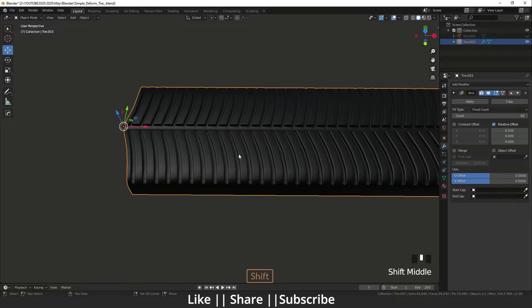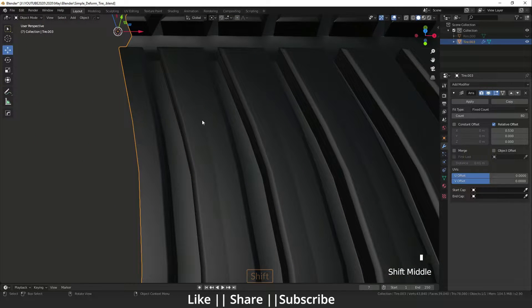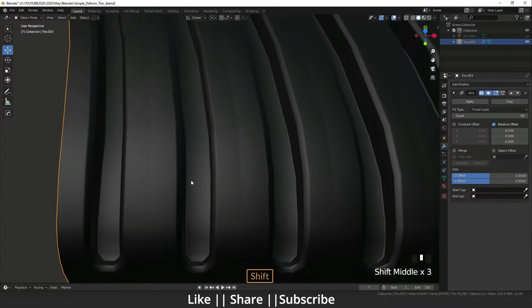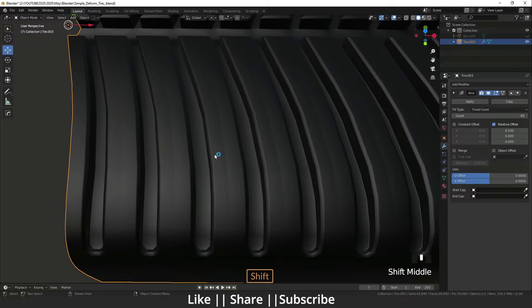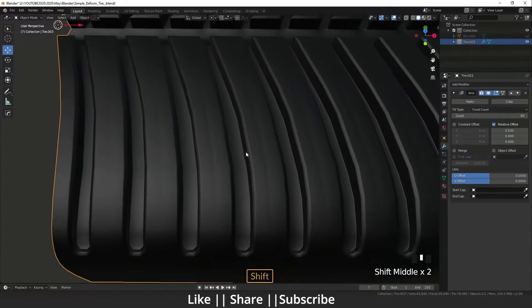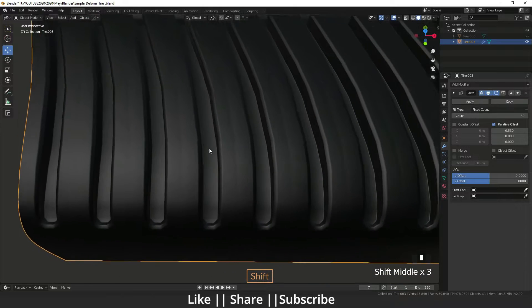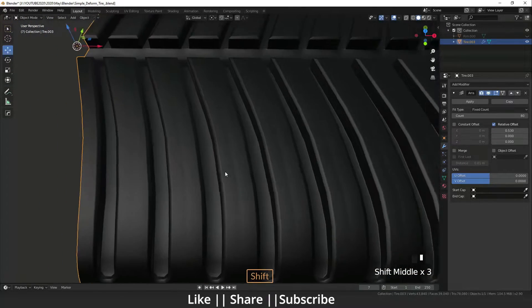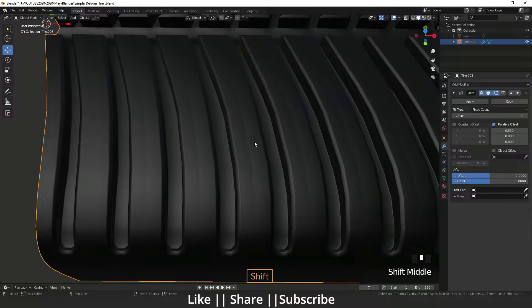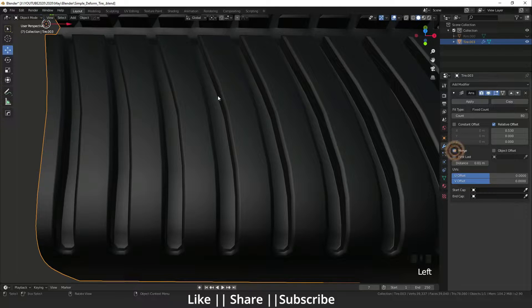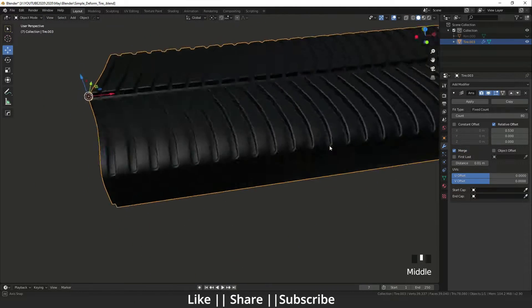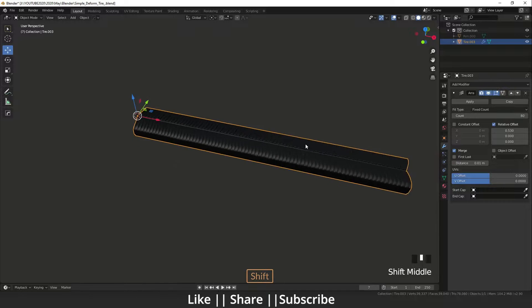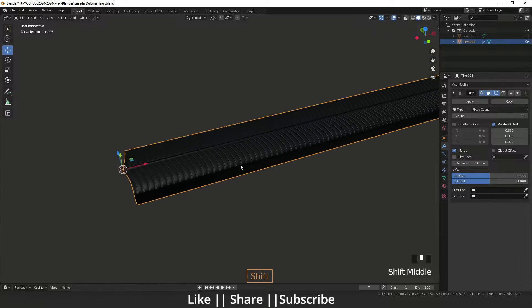Now you can see here one seam is visible and it's not looking good. It's creating some problem and disturbing our view. So how we can get rid of that problem? Here is one option called Merge. We just merge it and we can get rid of that problem.